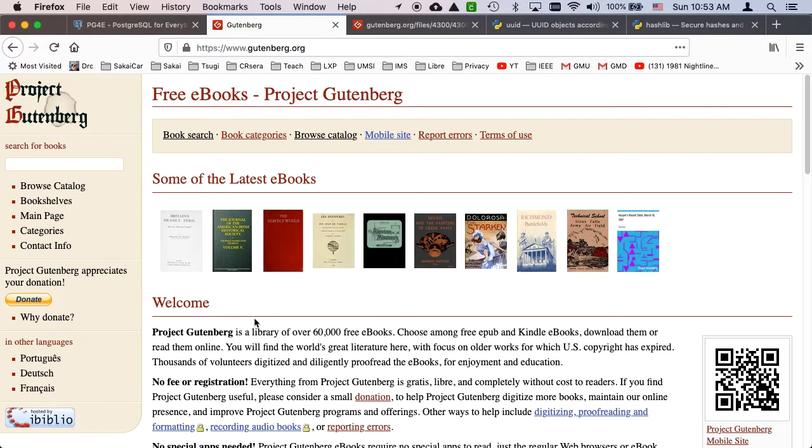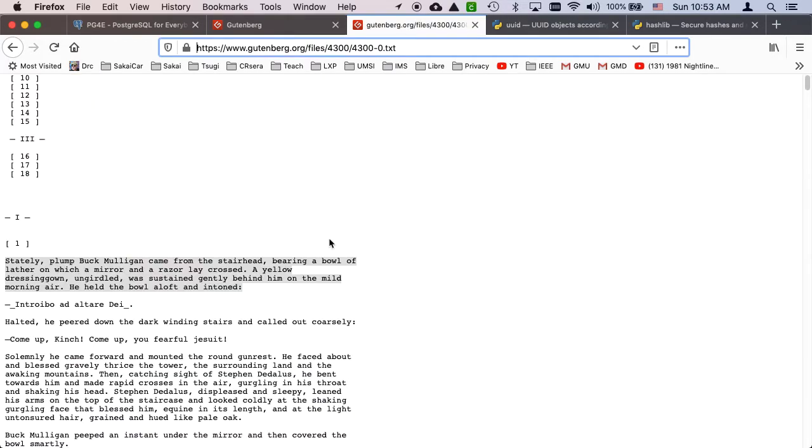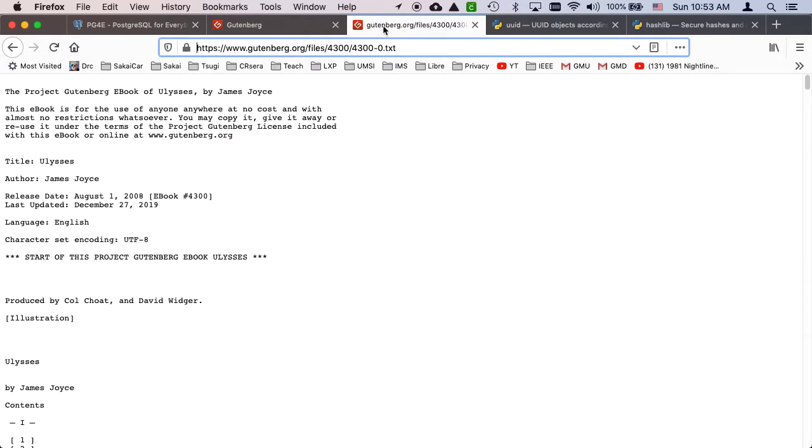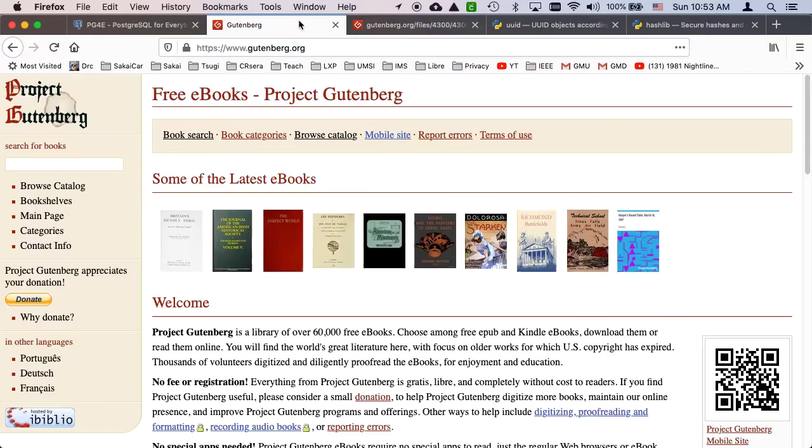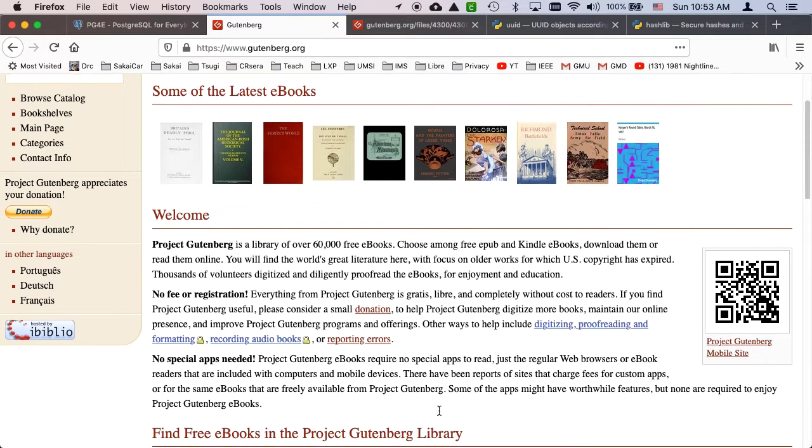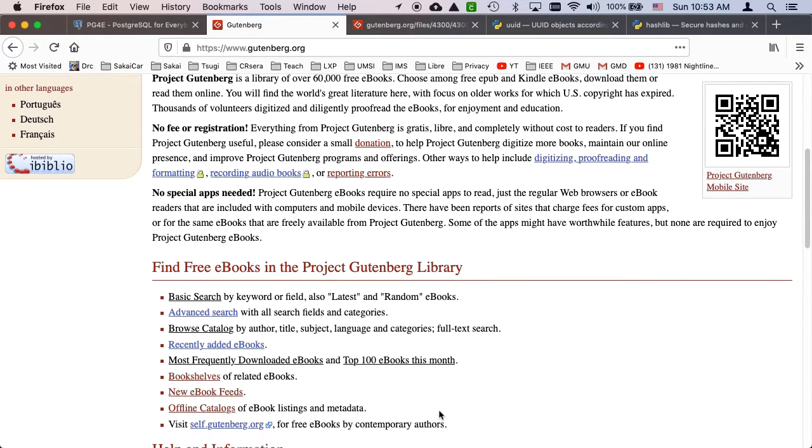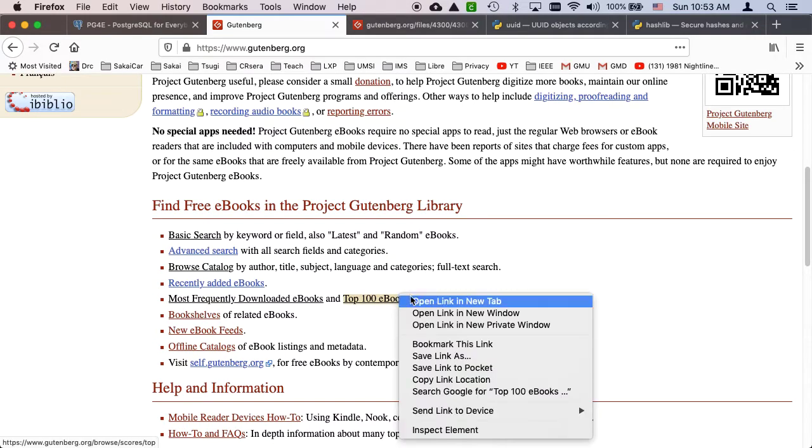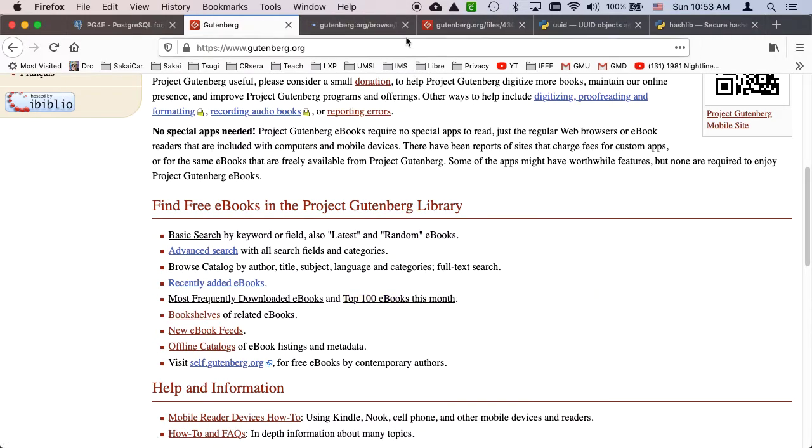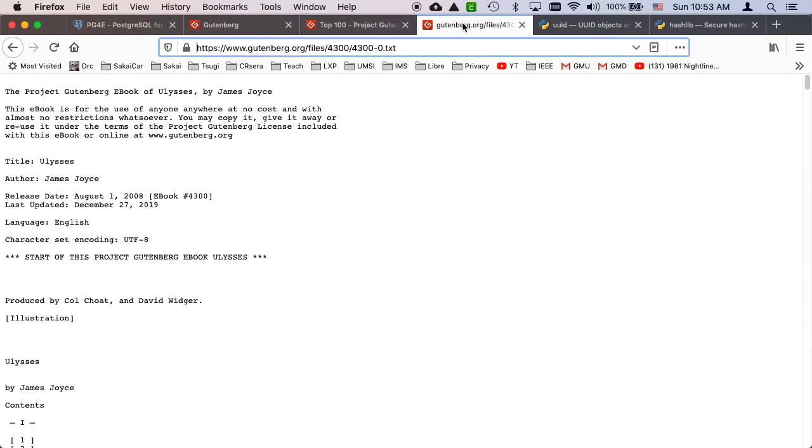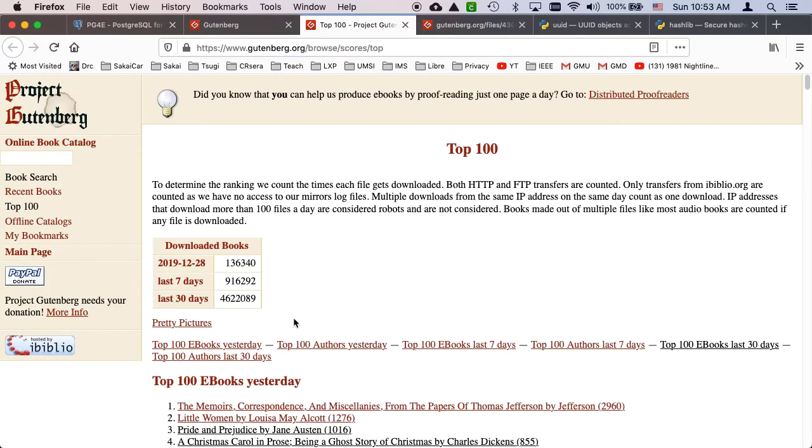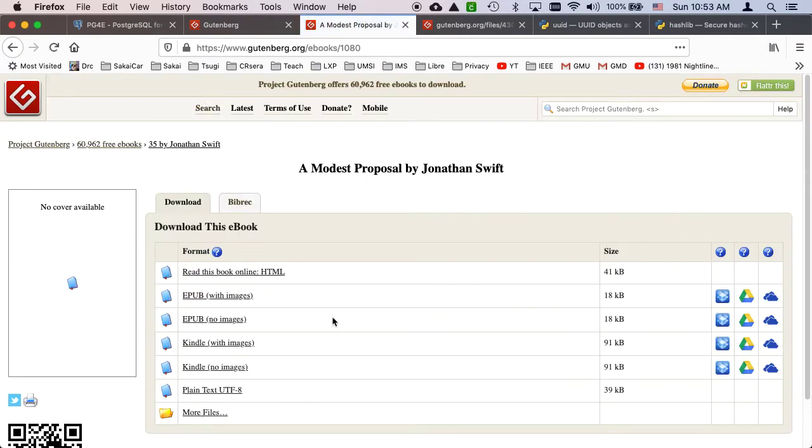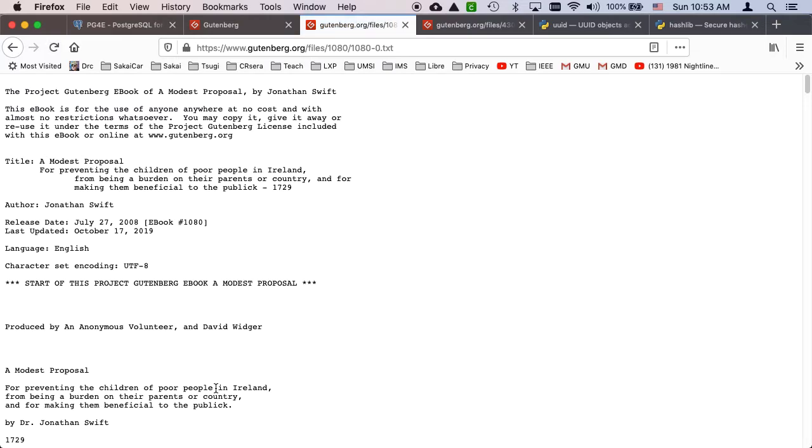Gutenberg is a free ebook site with things that are out of copyright where you can get full text. I usually just go to the top 100 books when making an assignment for this class and then pick something like A Modest Proposal by Jonathan Swift and take the plain text.